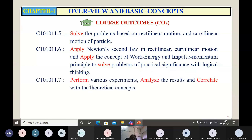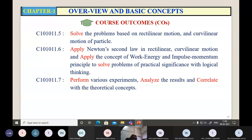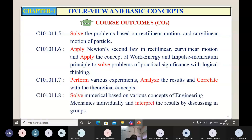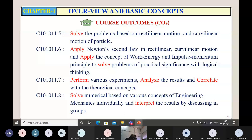The seventh course outcome relates to lab work. You shall be able to perform various experiments and analyze the results, correlating them with the theoretical concepts. You may have to perform seven experiments. The theory you study during lecture hours will be verified practically during lab hours. Each unit will have two assignments from a question bank developed by our faculty, with questions taken from various reference books.